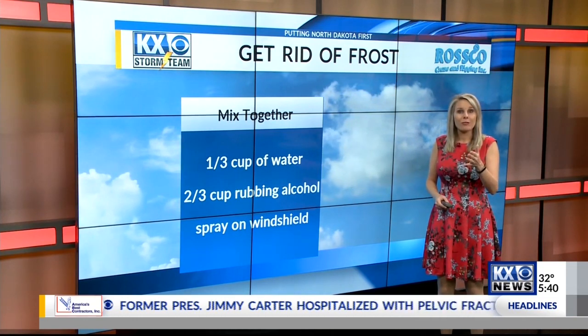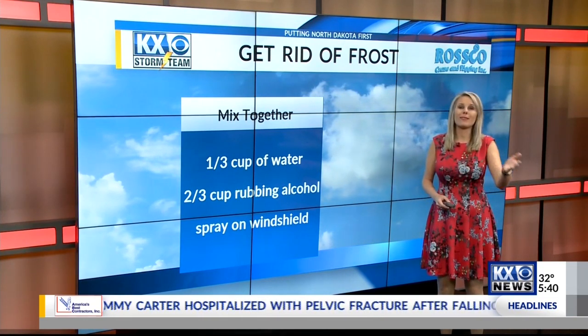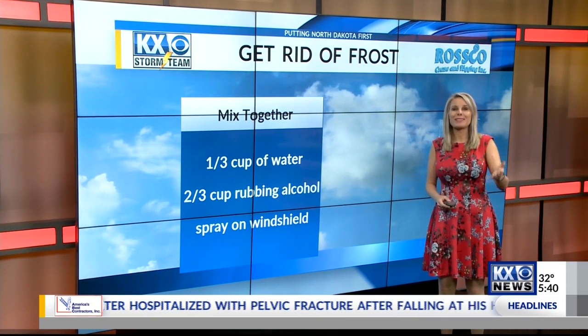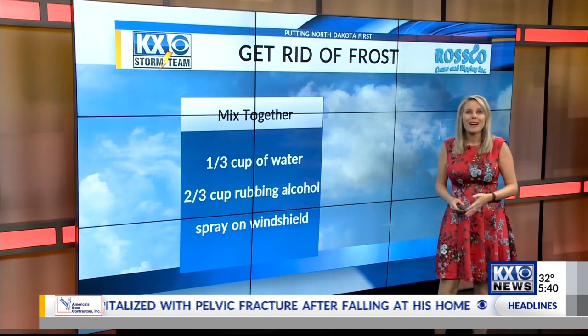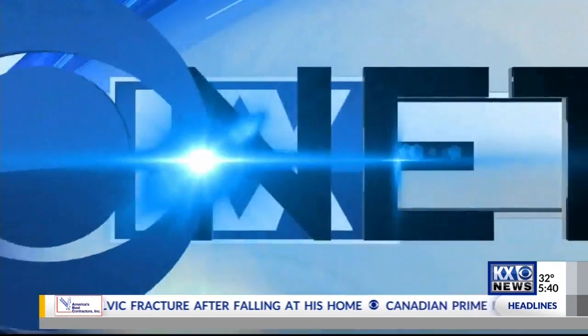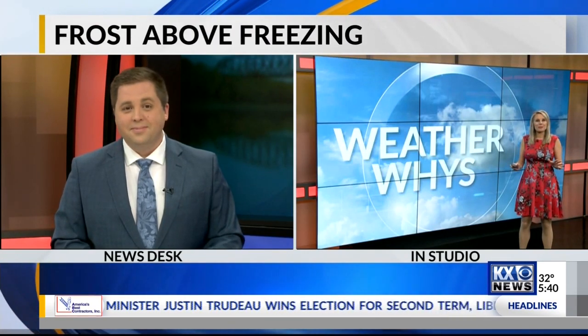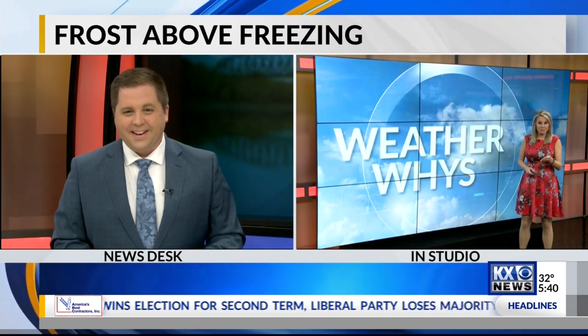And if you'd like a few more frost life hacks when it comes to your car, head to our website, kxnet.com. I'm sure that being a homeowner now and having a garage is probably amazing for you, because you don't have to scrape all that frost in the morning anymore.